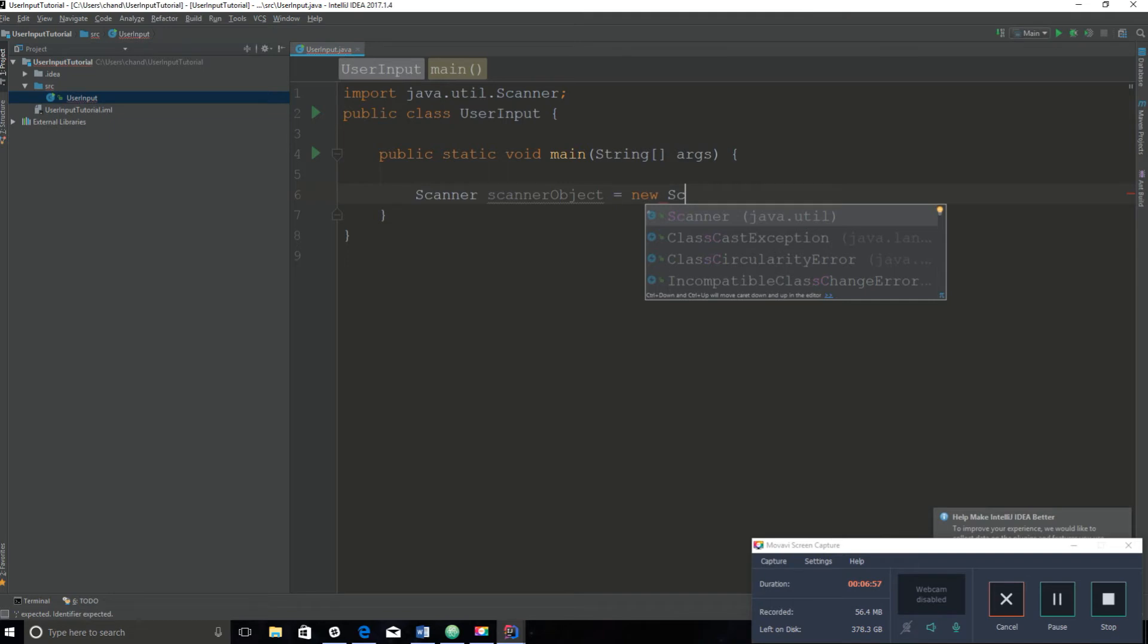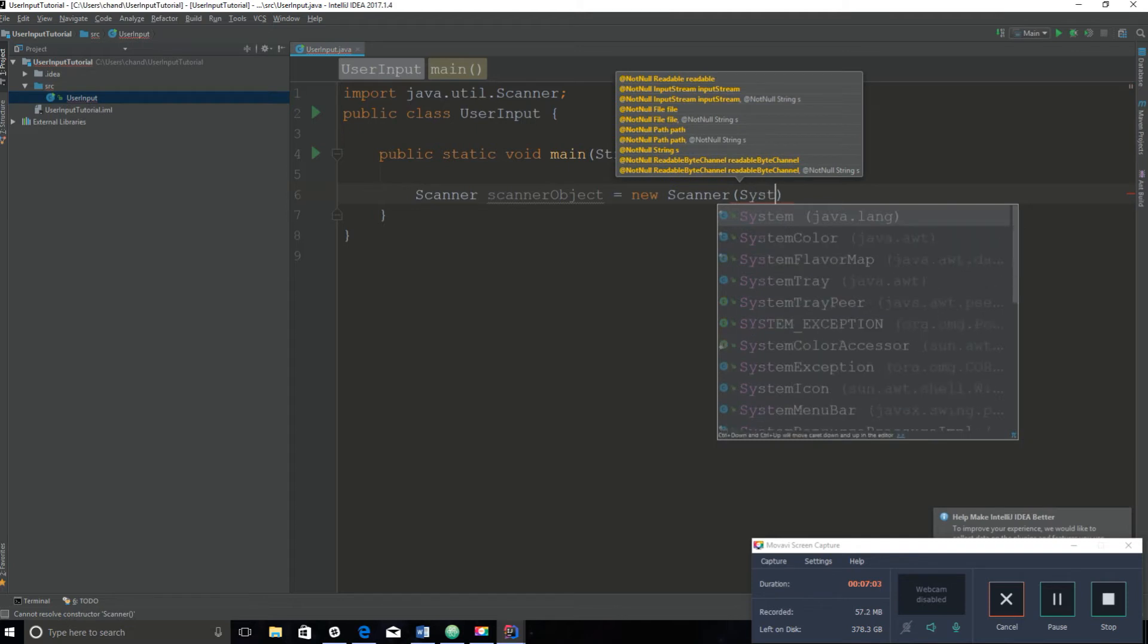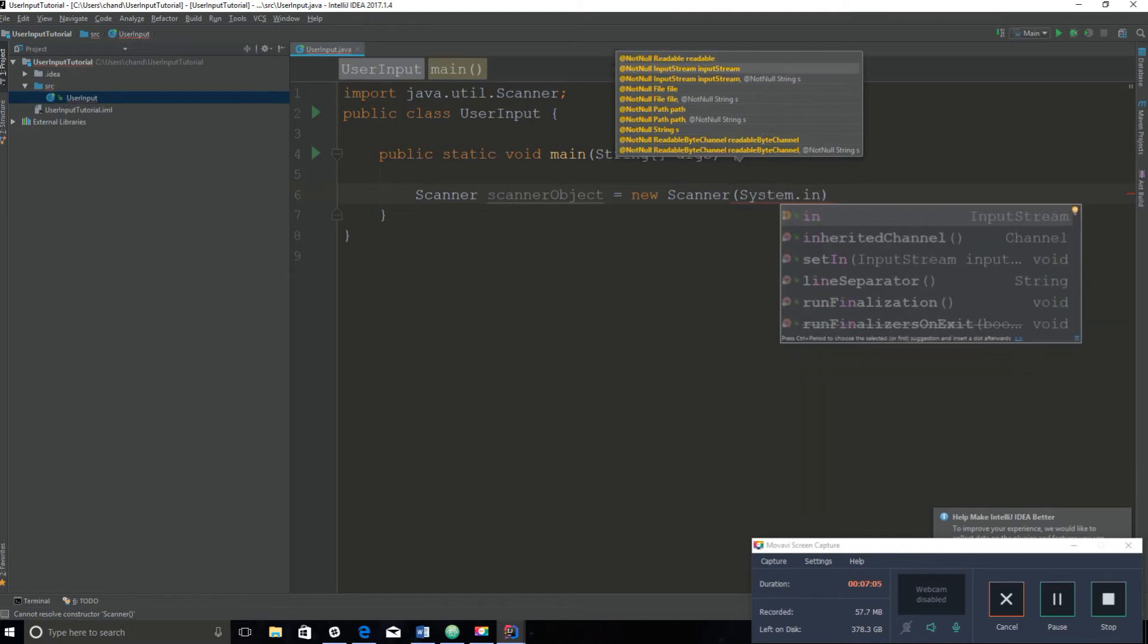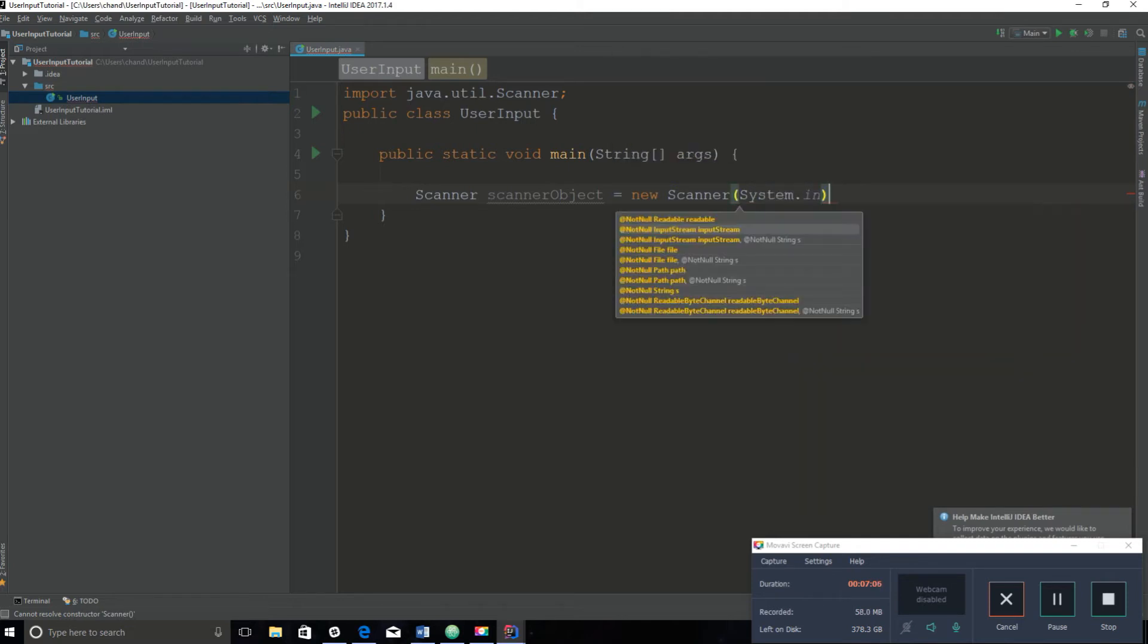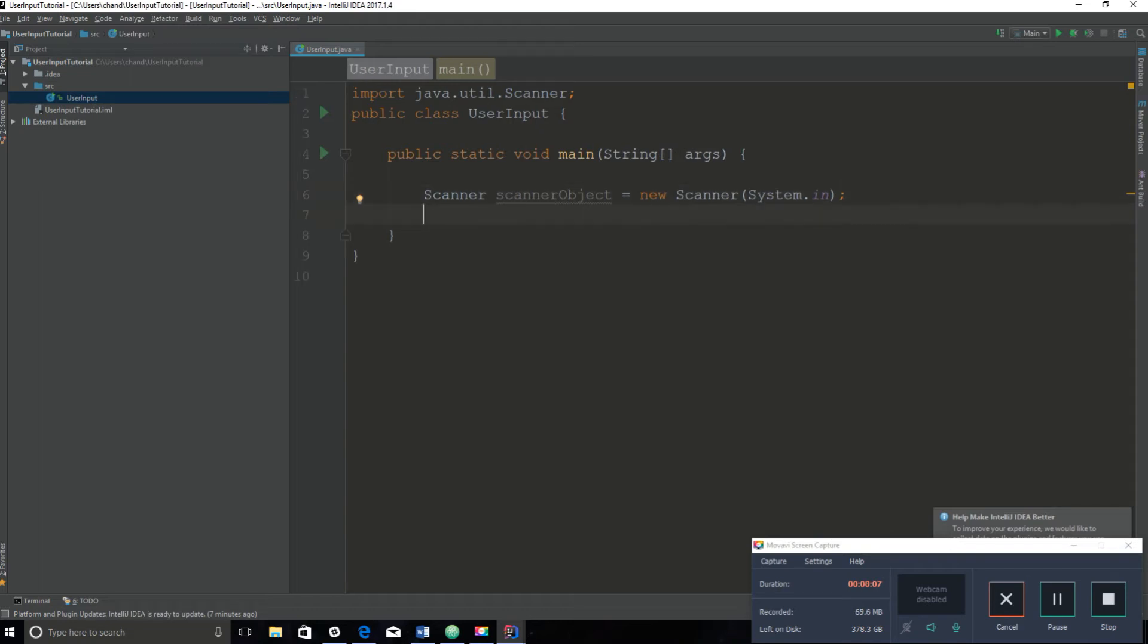New Scanner, and then here you will type in System.in, which is what allows us to get input, and you end with the semicolon. That is how you create a scanner object. There are different ways to create objects, but overall an object just allows you to get access to a different class.